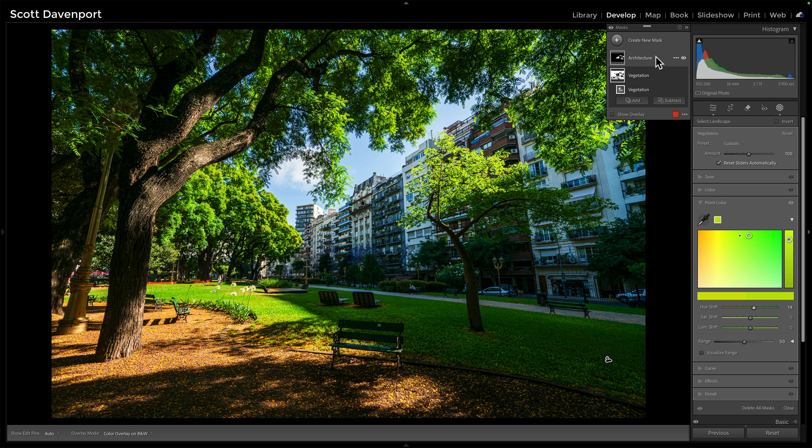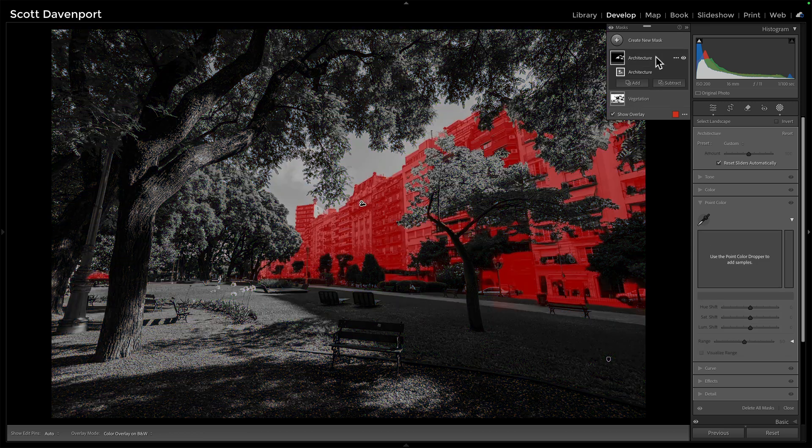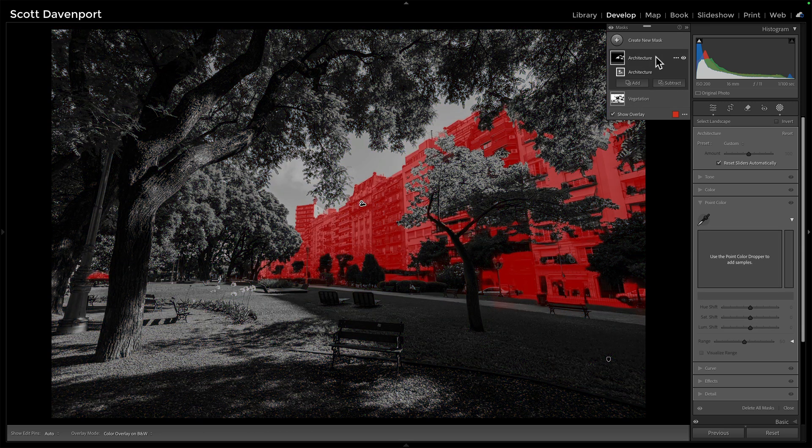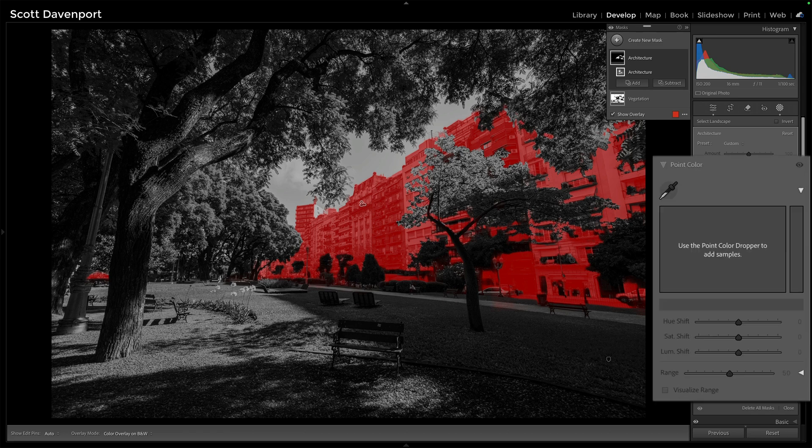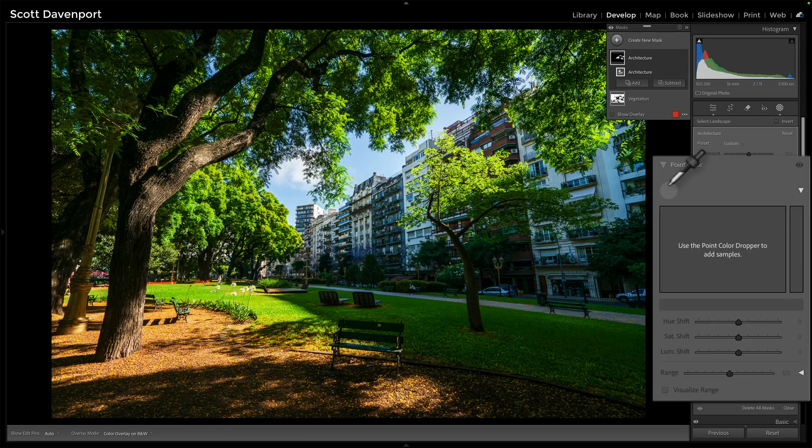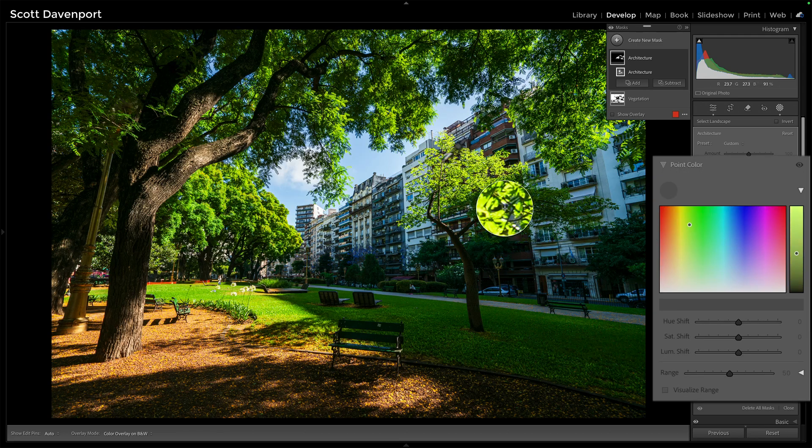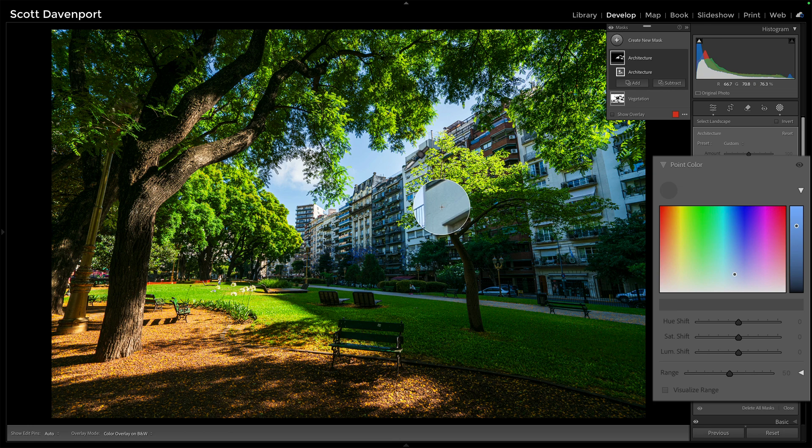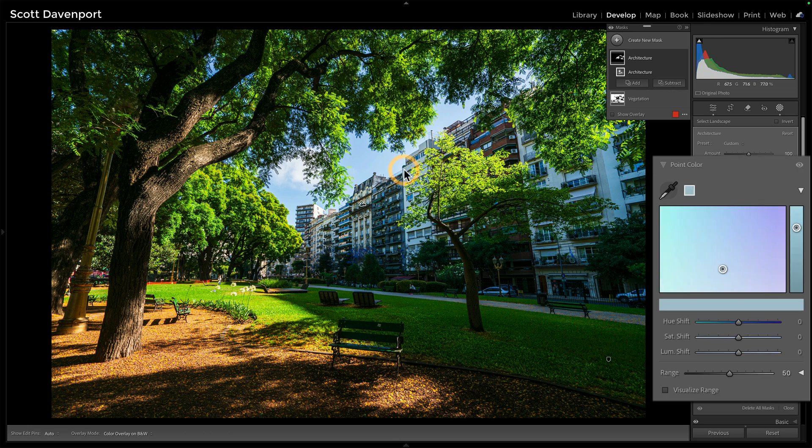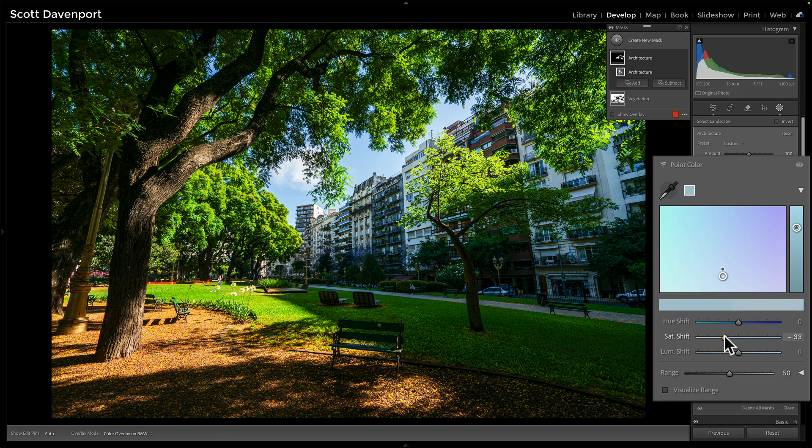And then for the architecture, I want to deal with that color cast out there. So again, I'll use point color and pick just on something that should be white. It's this low blue thing. I'll just take the saturation out of it and pull that down pretty far.